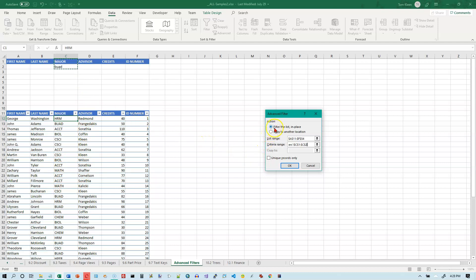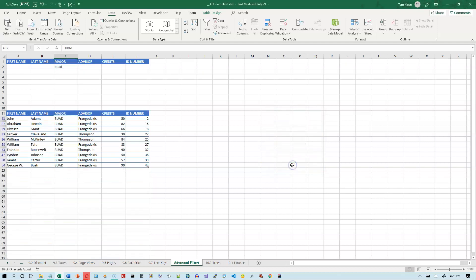And I'm going to filter the list in place. An option here is to copy it someplace else. And there's also an option here if you happen to have duplicate records in there, which we do not, and you only wanted to see one if there were duplicates, you can turn that on. We won't be doing that. Click on OK.